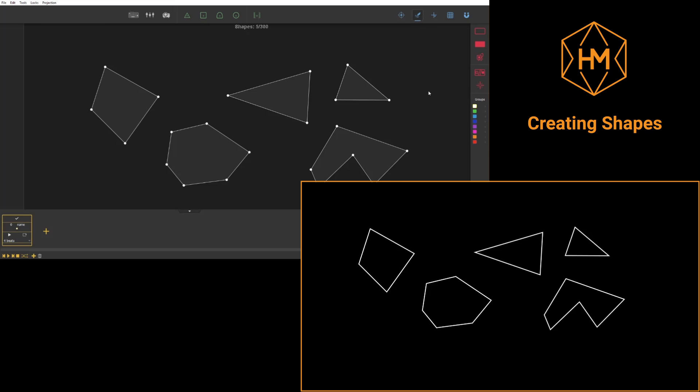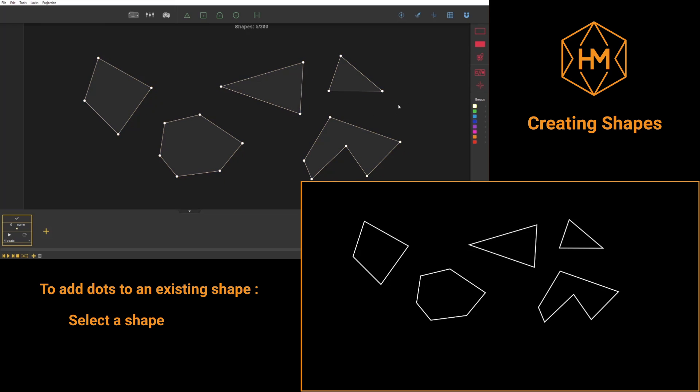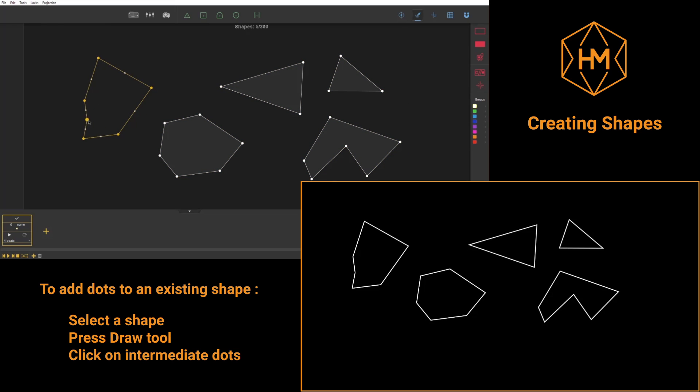However, you can add dots to existing shapes with draw. In order to do that, you just need to select a face and activate the draw tool. Then transitional points will appear and you'll just need to click on these dots to add them to the face.